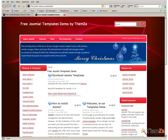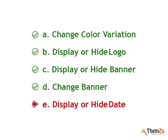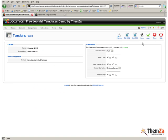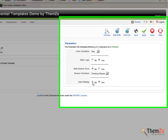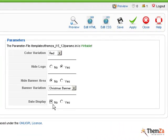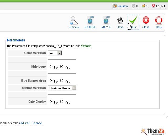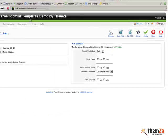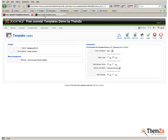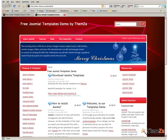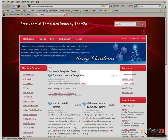Now let's see how to display or hide the date. Select No for the Date Display option and hit the Apply button. Now, refresh your browser to reflect the Date Display update online.